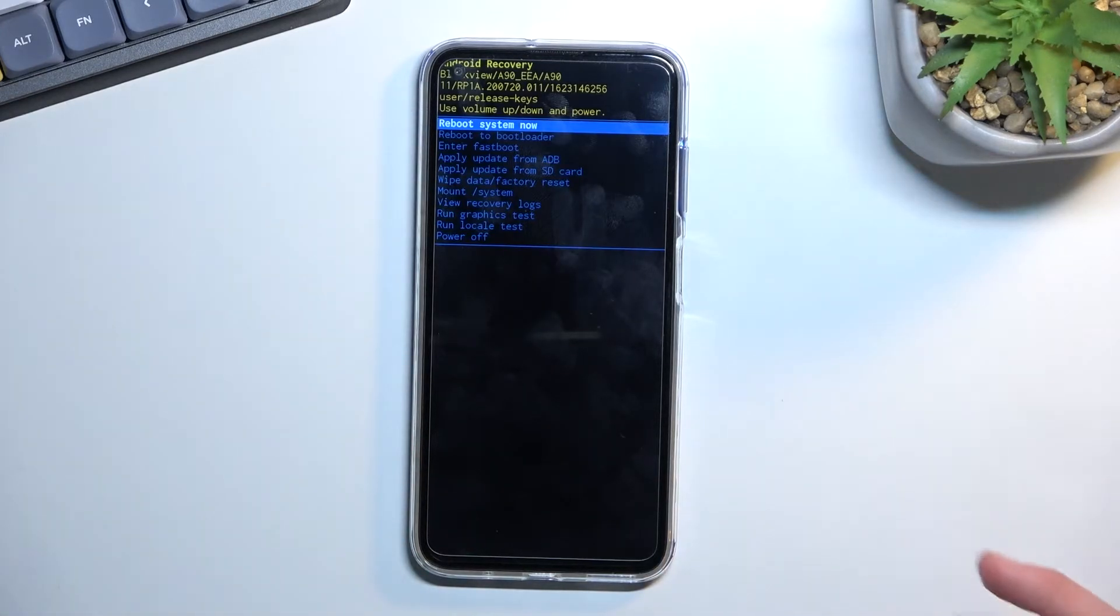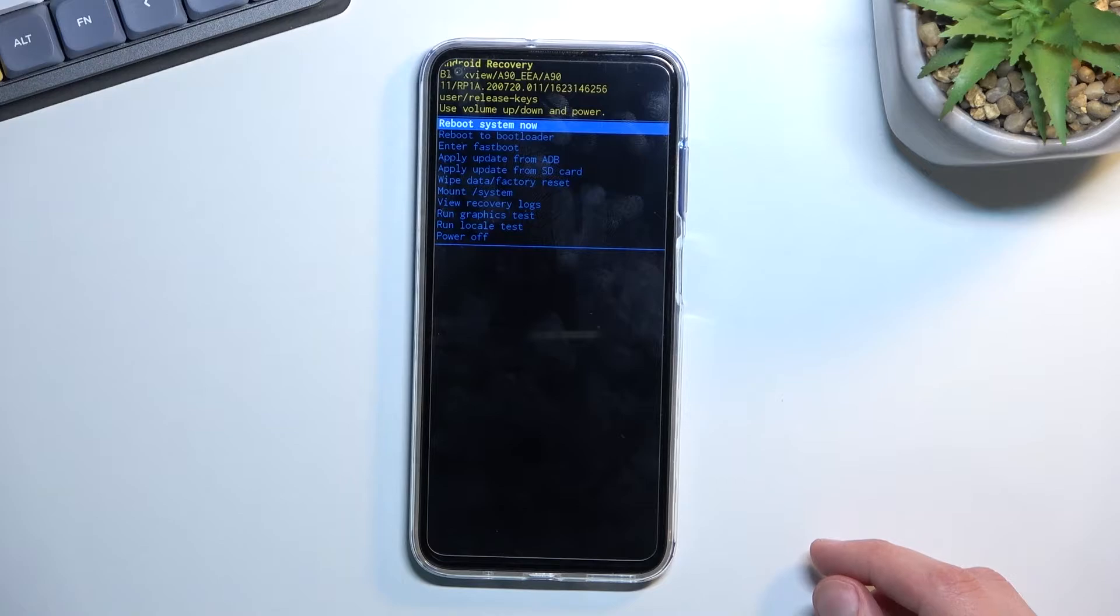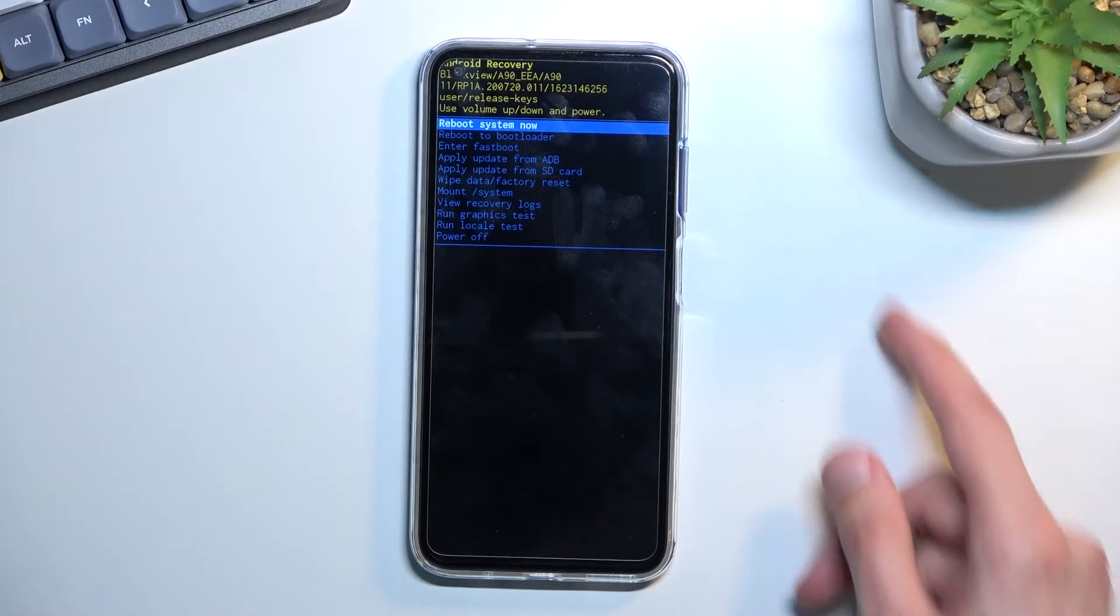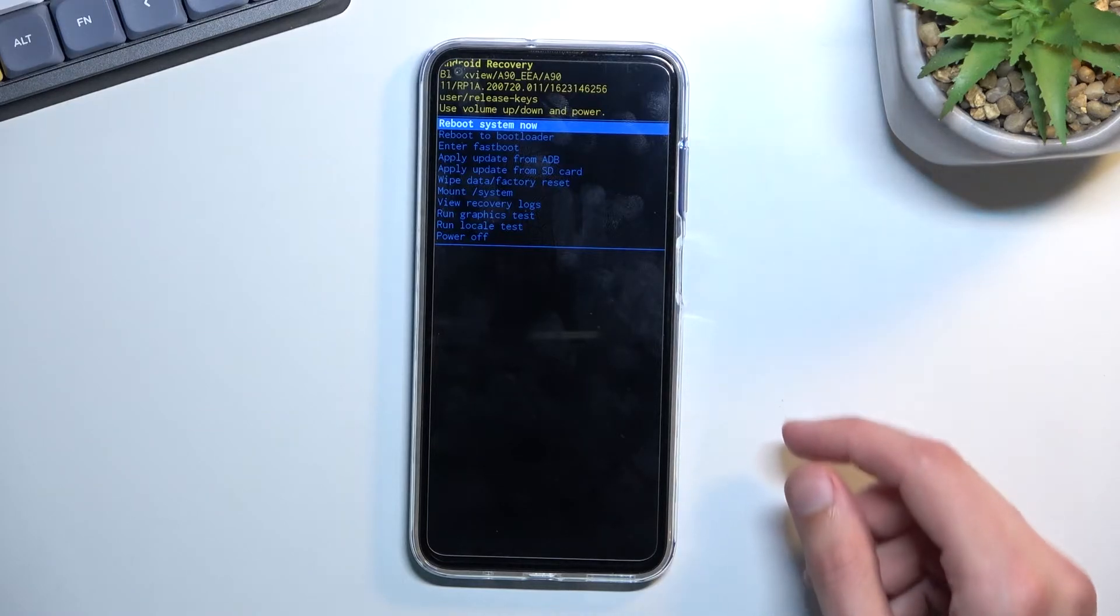And there we go. So yeah, you need to let go of the power button only but keep holding volume up when you see the Blackview logo.